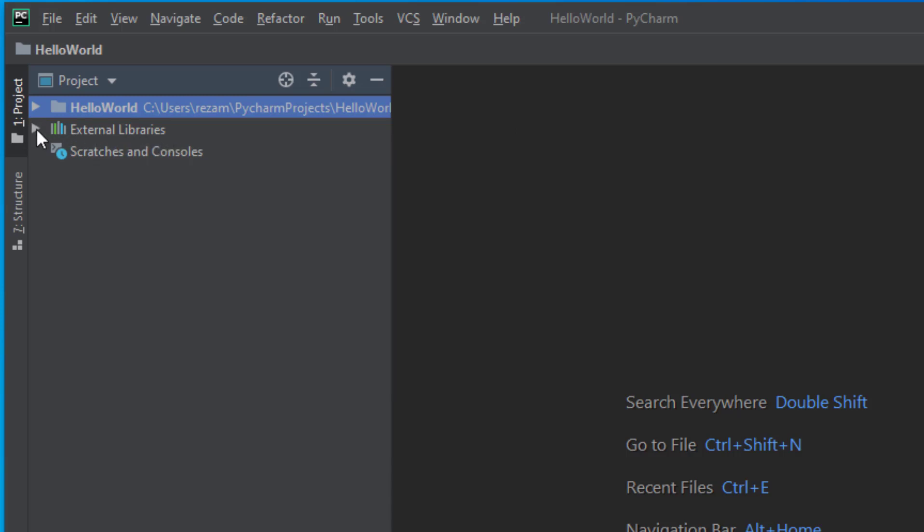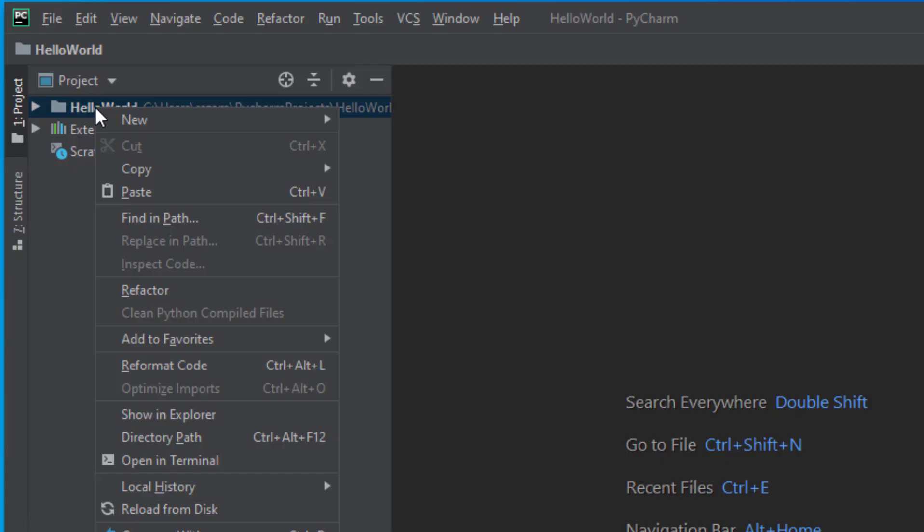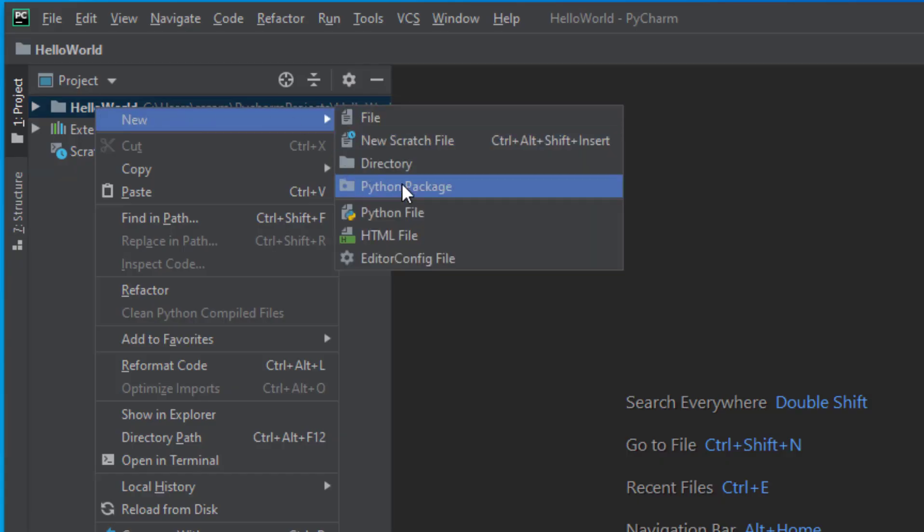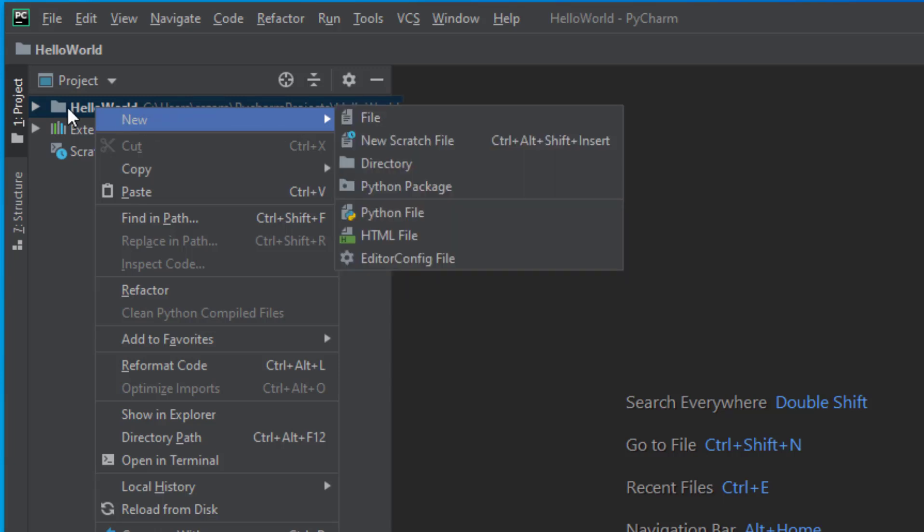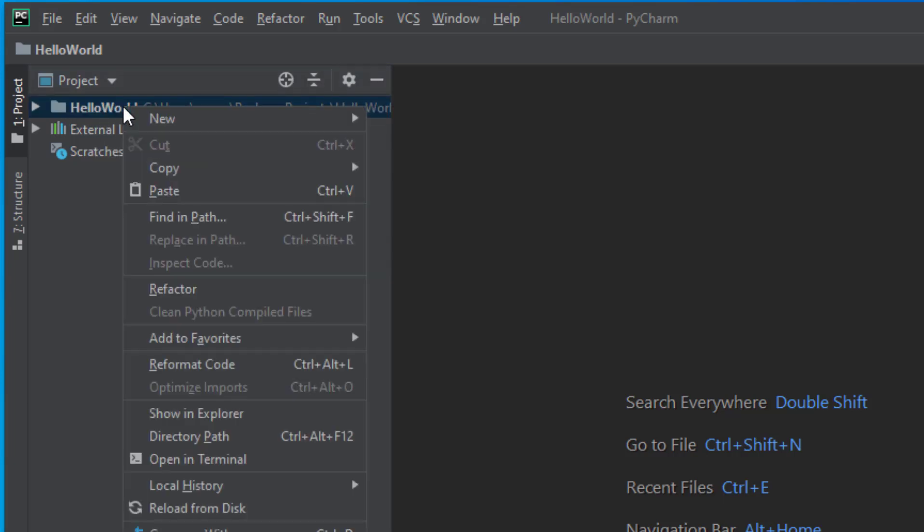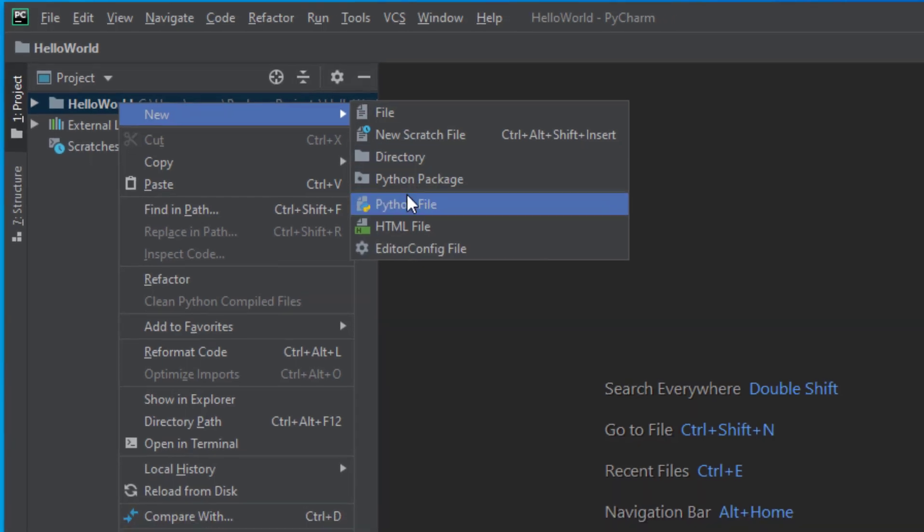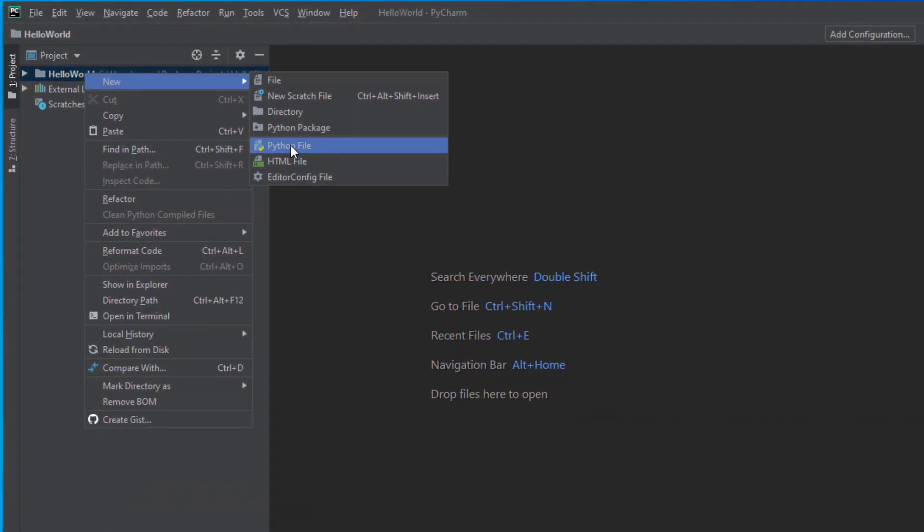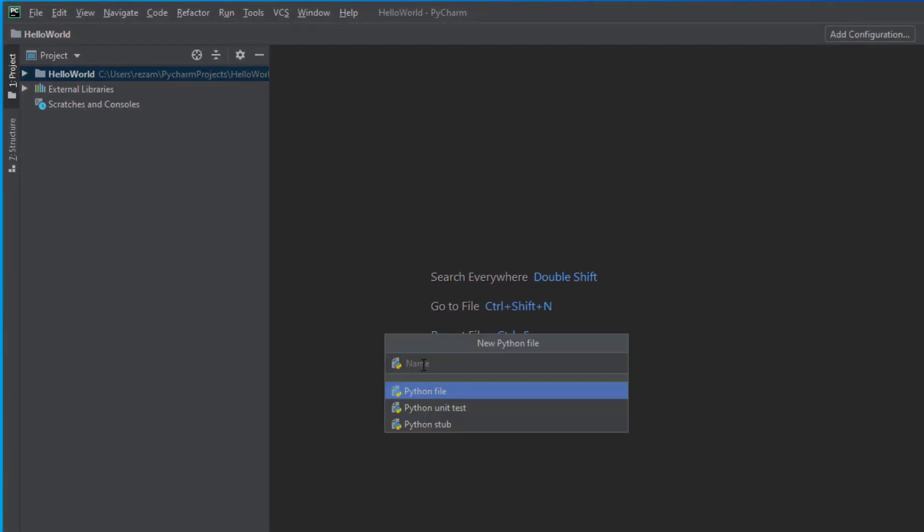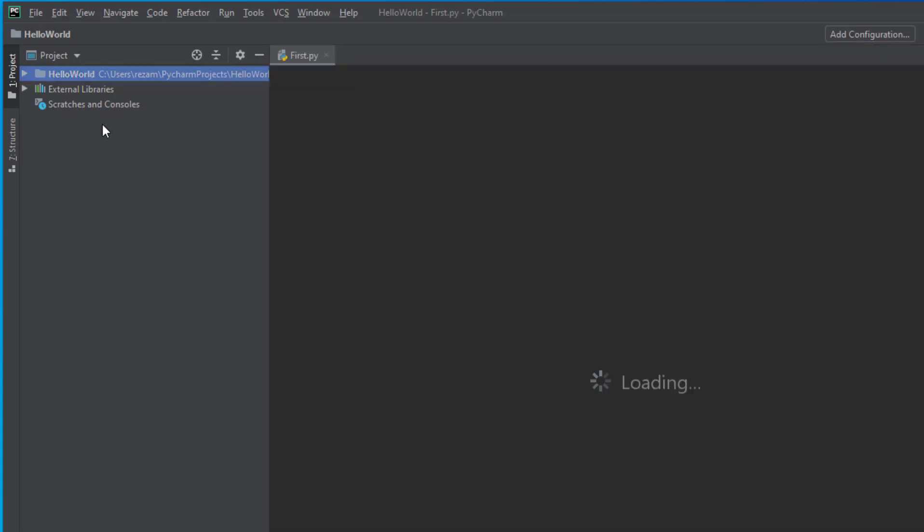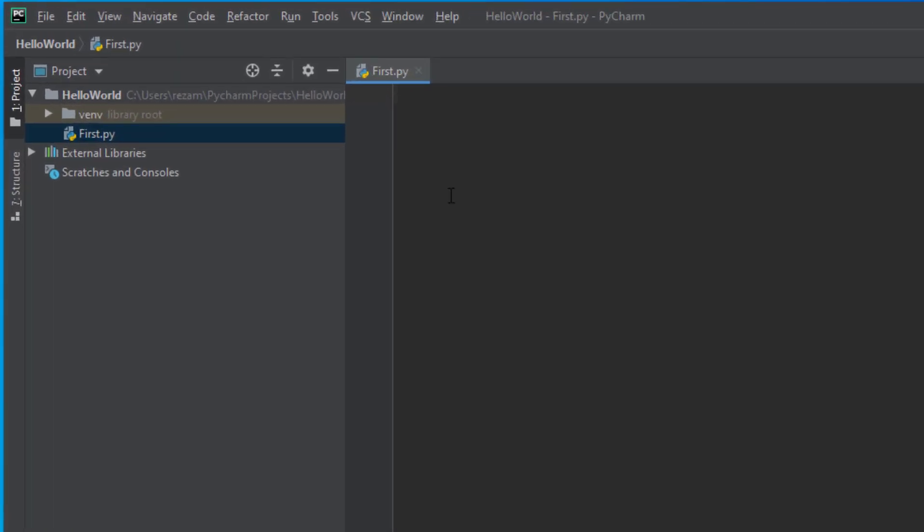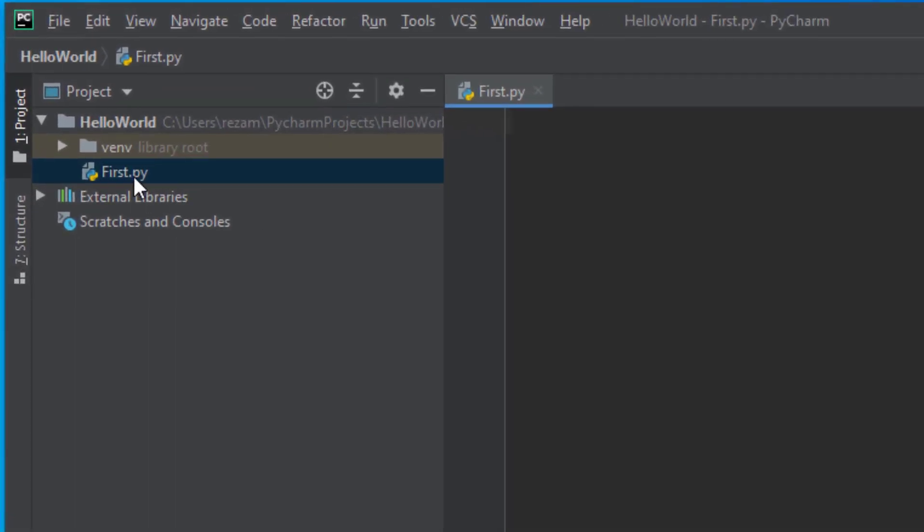For now, we'll just right-click here and create a new Python file where we need to write our program. I will say it again: right-click, new, and then Python file, and then write our desired name. I will write 'first' here because it is our first program. Then you can see that first.py appears here.